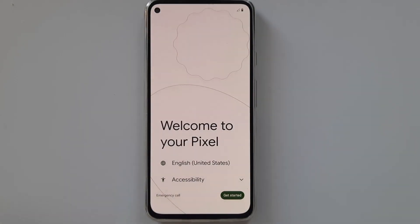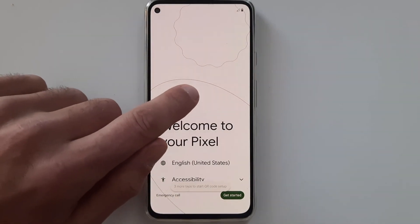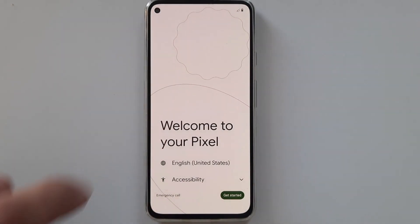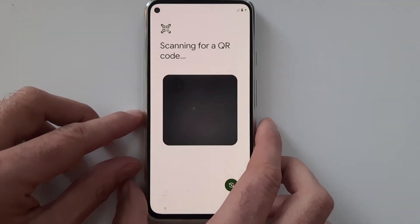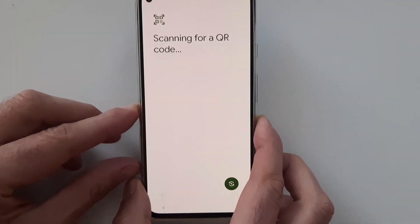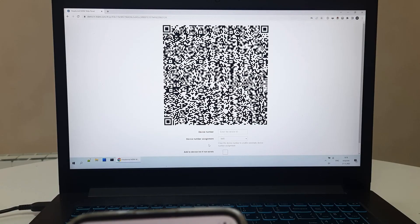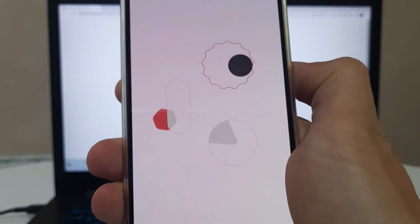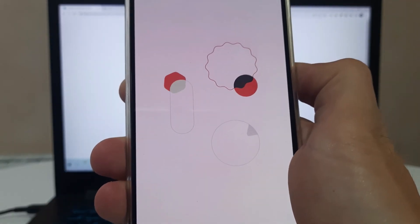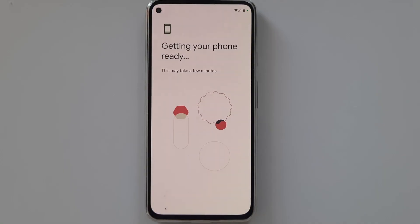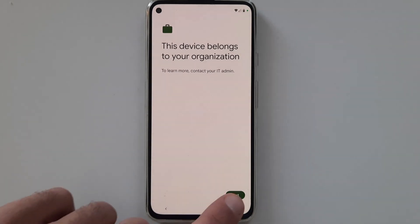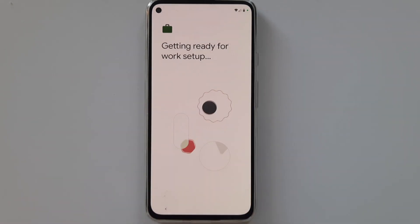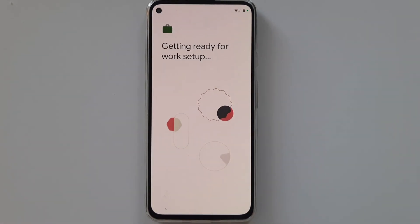To start the enrollment process, tap six times on the welcome screen. Scan the QR code generated by the Headwind MDM web panel. The device will download the management application and receive all the settings from the backend. All you need to do is to click next a few times.